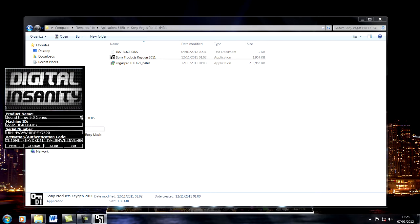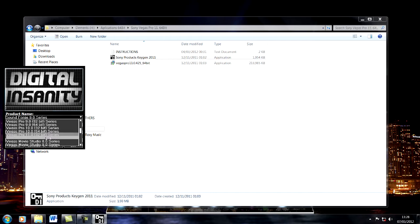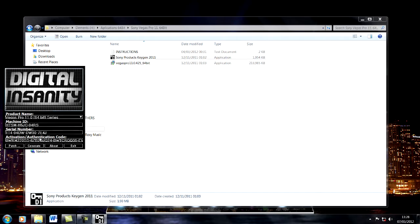What you need to do here is drop down until you find Vegas Pro 11 64-bit series. There are instructions in the folder that comes with the download.